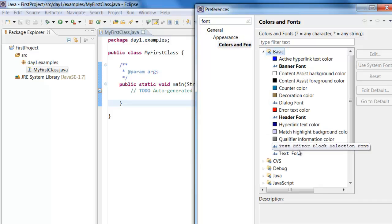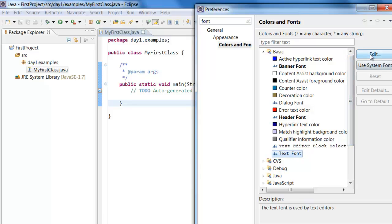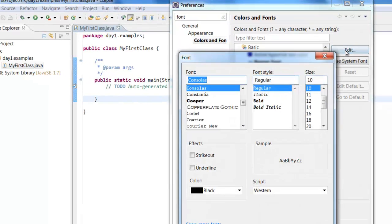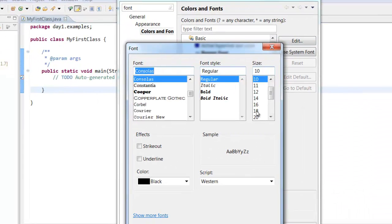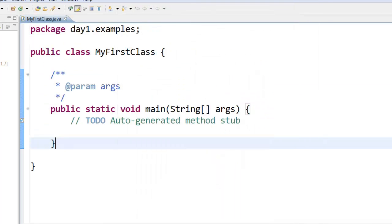Select colors and font, basic, text font, click edit and here you can select a size. And click OK.